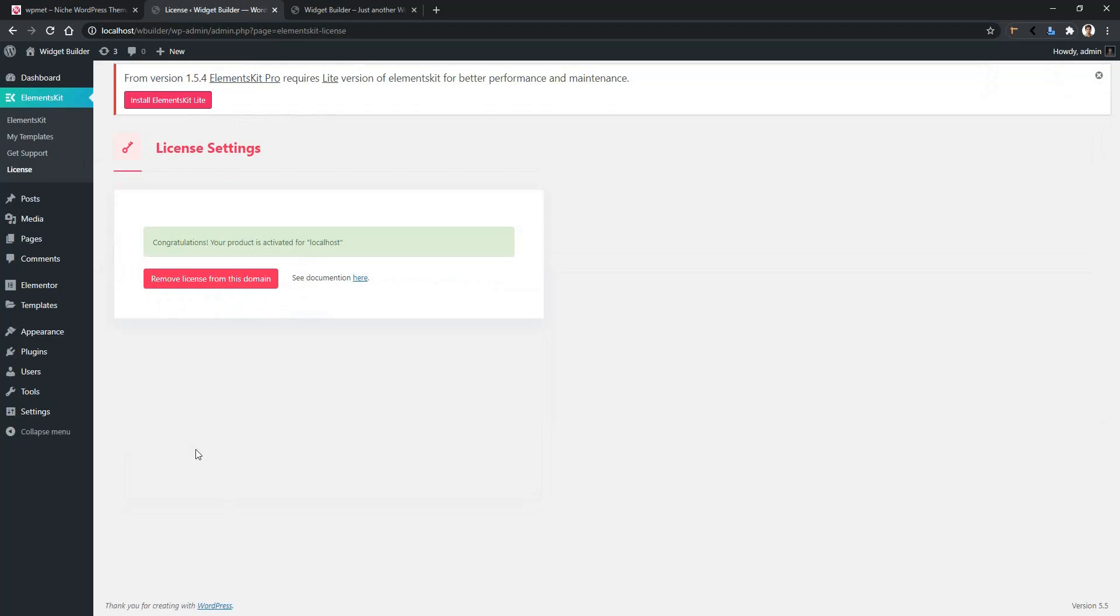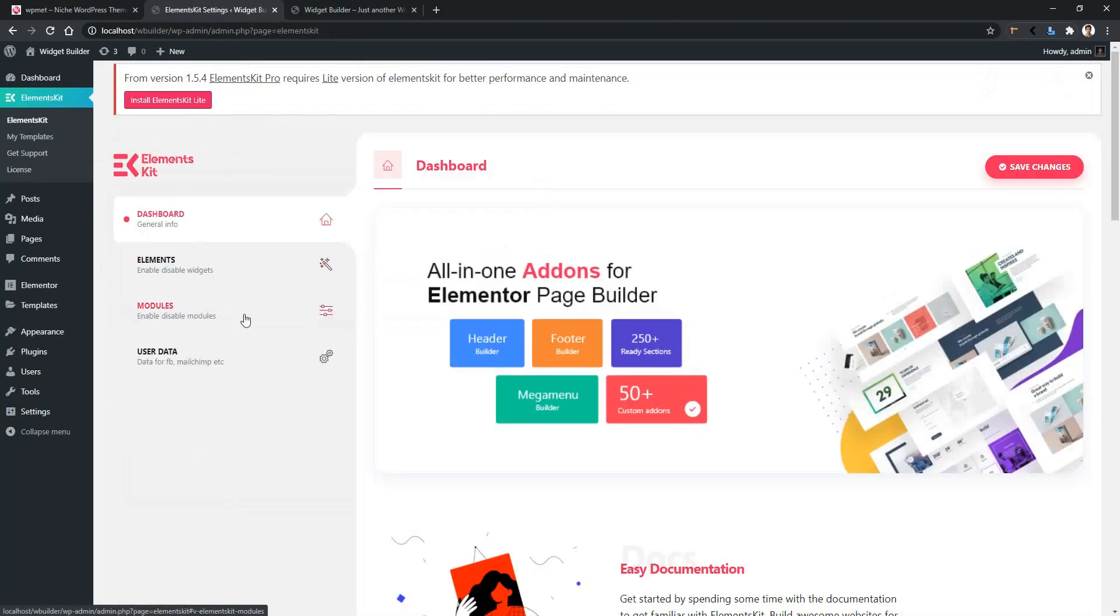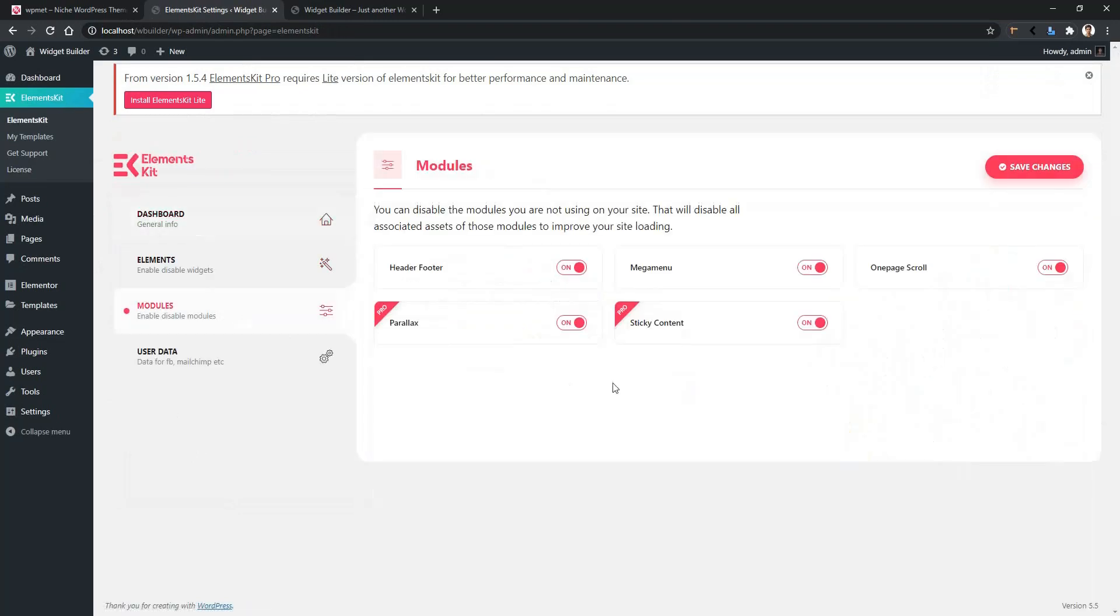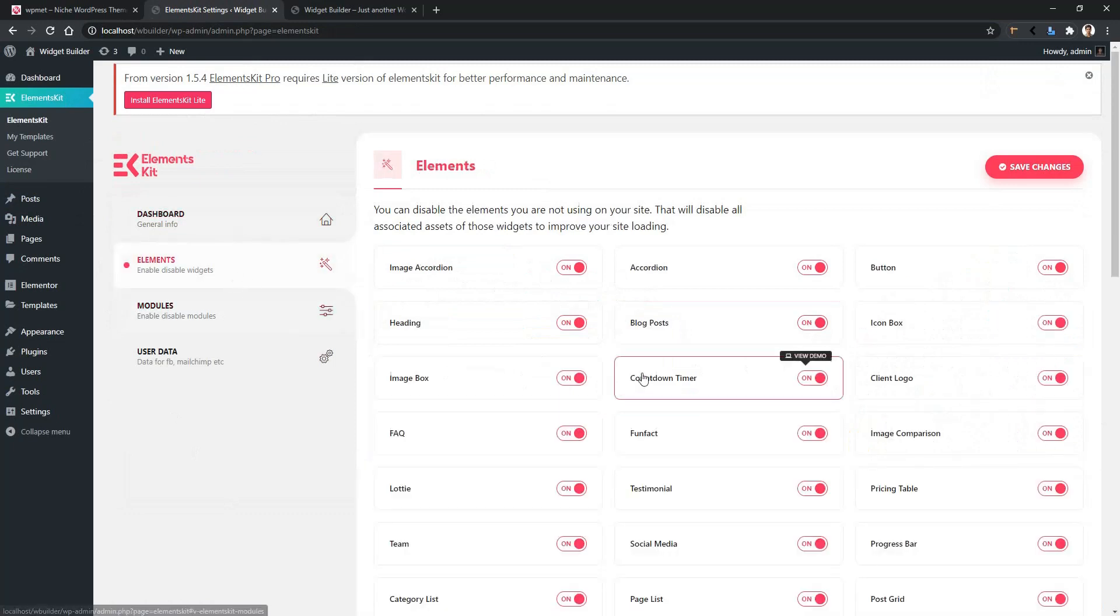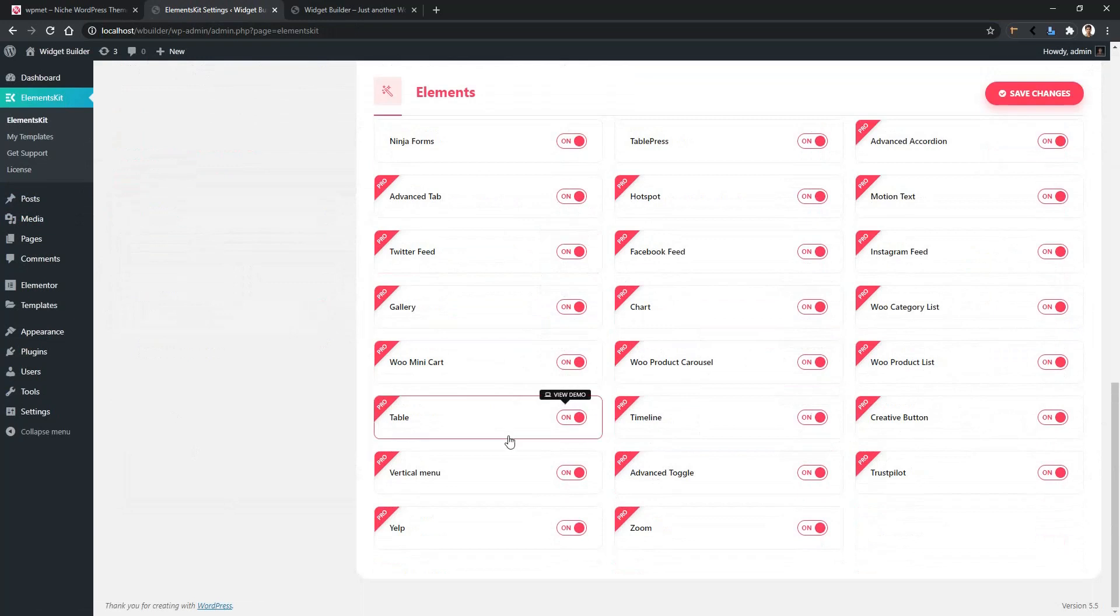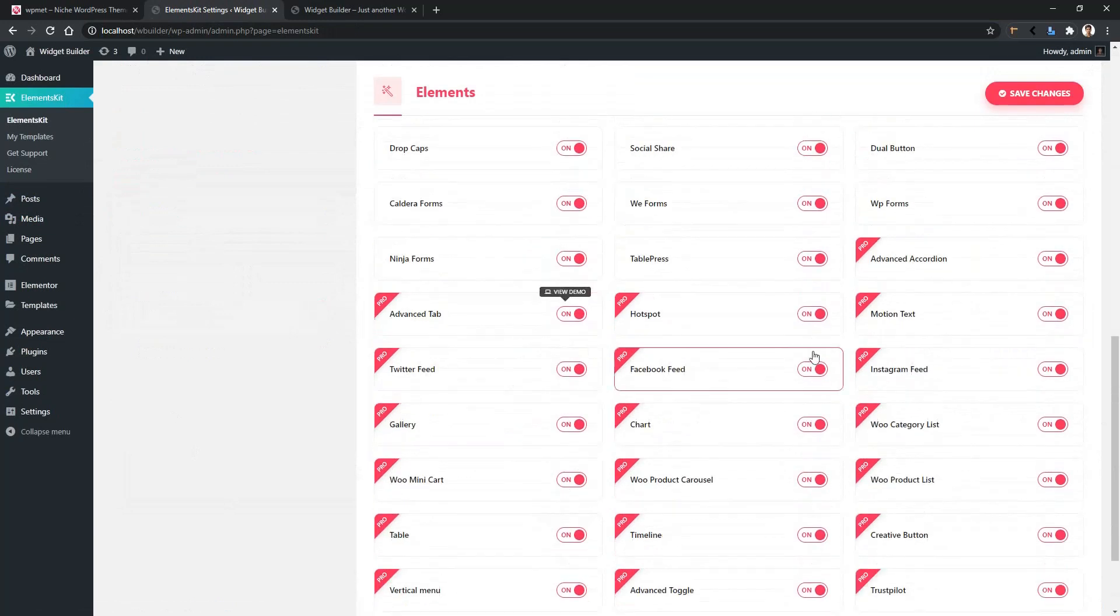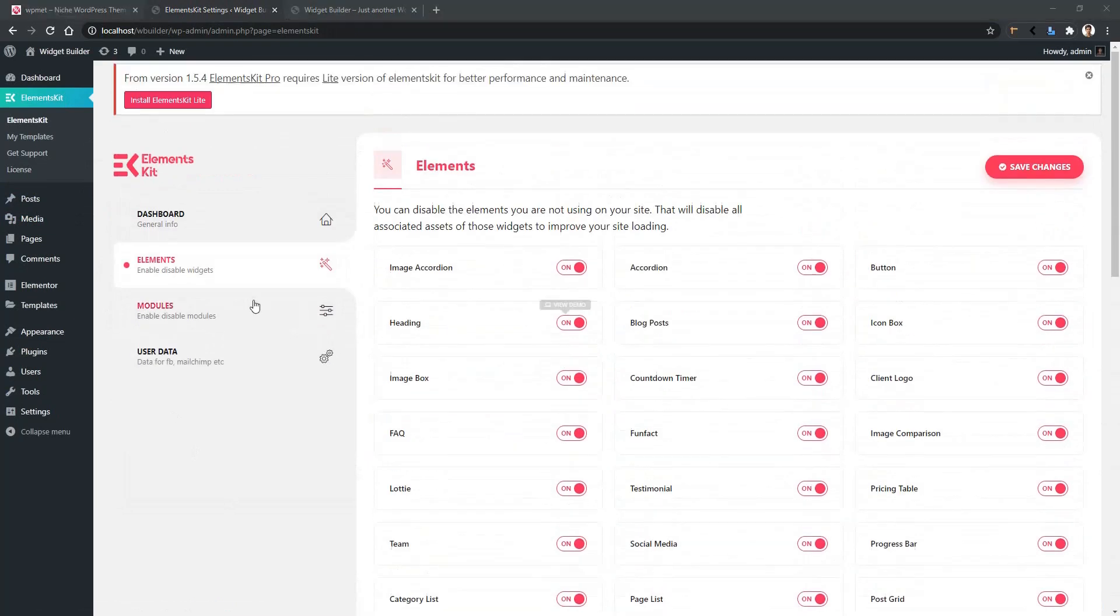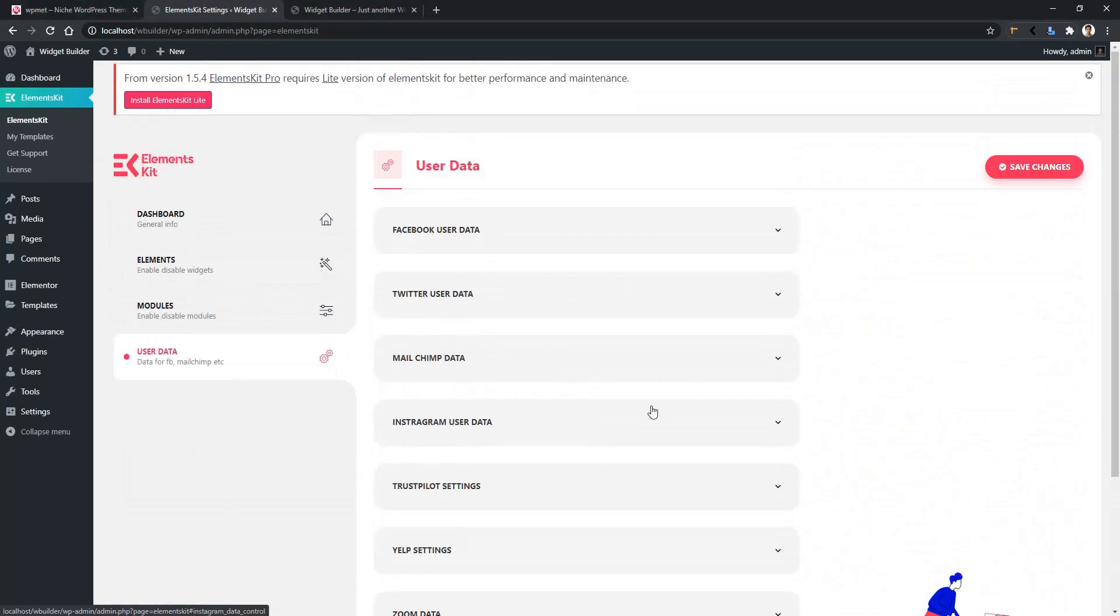Now again, go to ElementsKit, then Modules, and there you can see you can work with the Pro version. Go to Elements, scroll all the way down, and there you'll also find the Pro version of the ElementsKit is working. Thank you for watching this video.